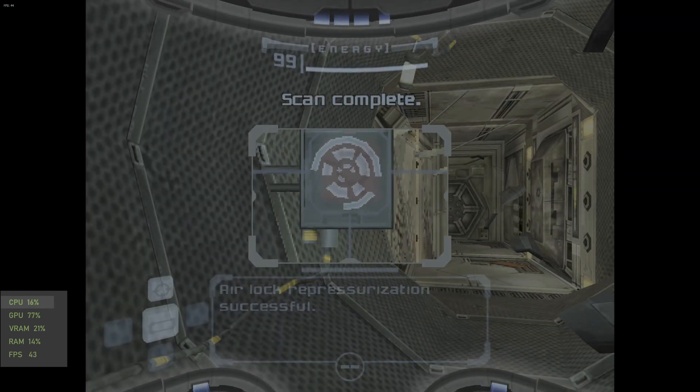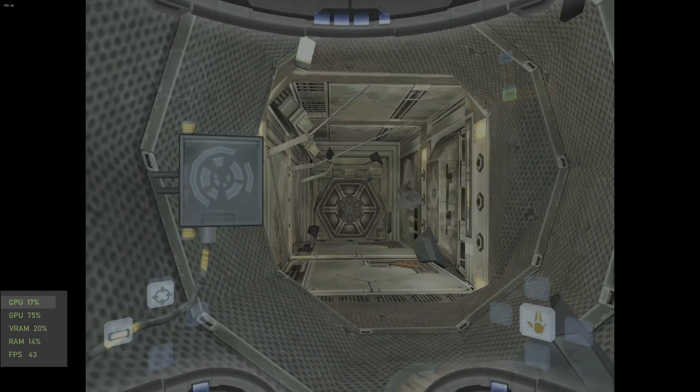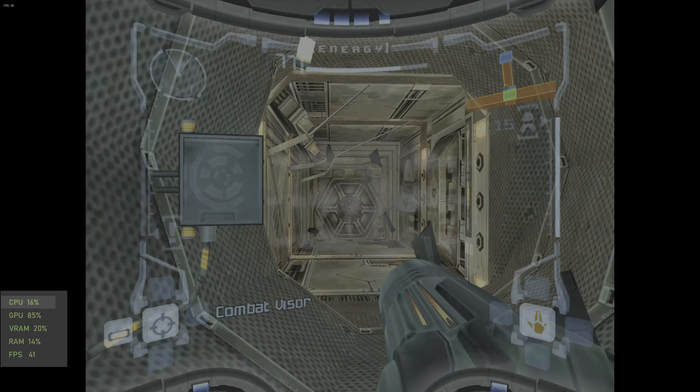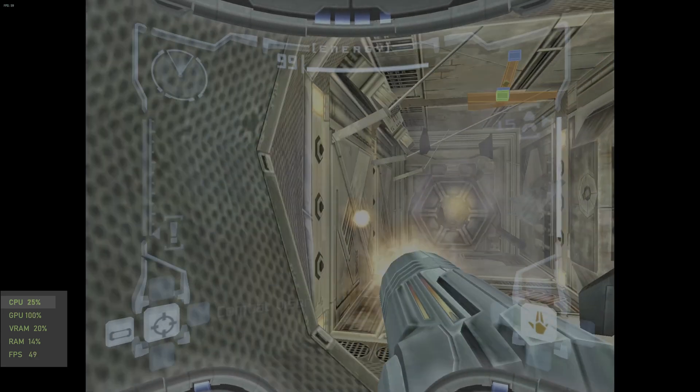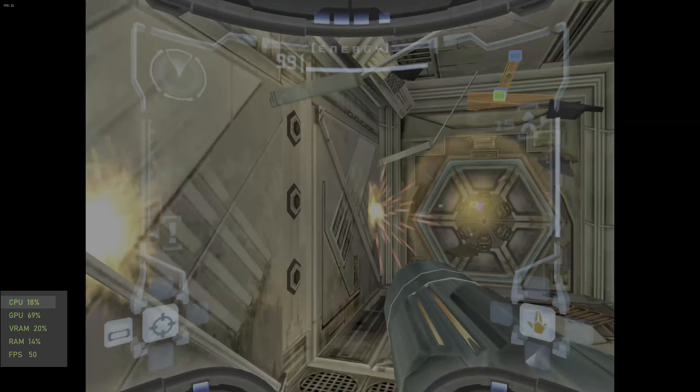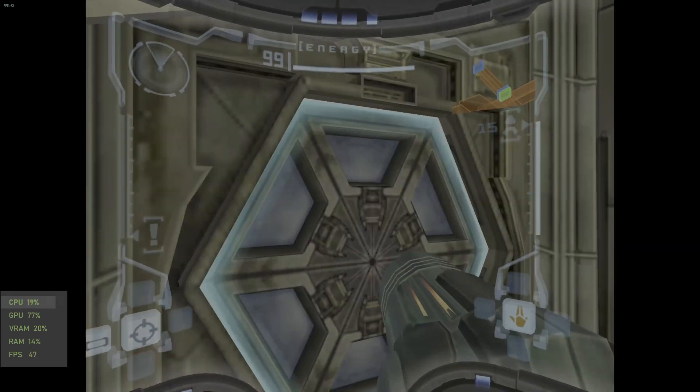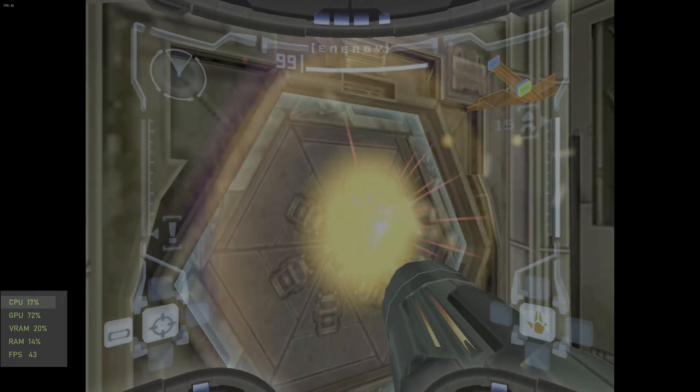Next up is Metroid Prime. At 1080p, this ran pretty smooth and stayed above 30 frames per second.